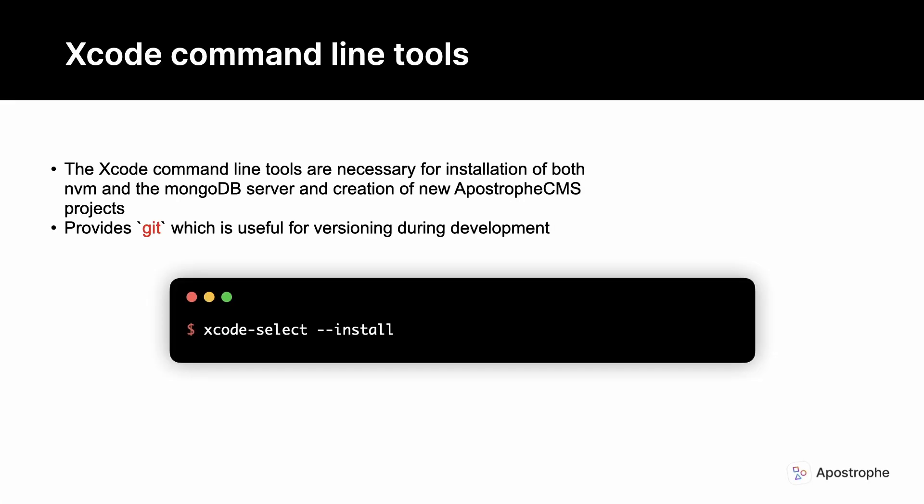You should also have Xcode or the Xcode command line tools installed. If not, run xcode-select --install in your terminal. This will give you access to a number of tools, including Git, which is useful for versioning during development and necessary for the apostrophe CMS CLI tool.